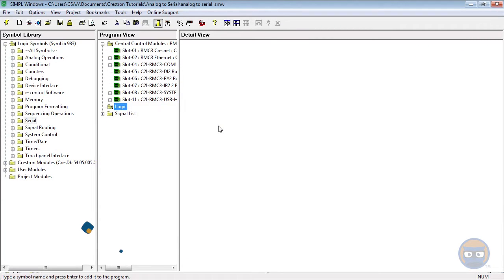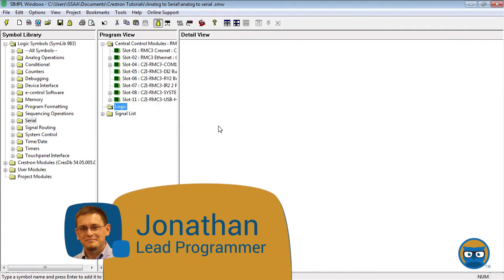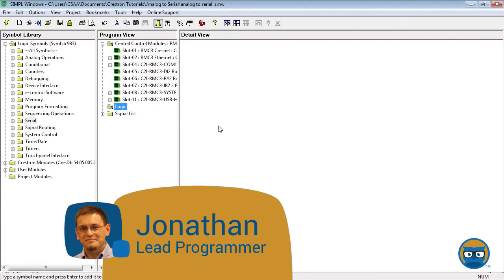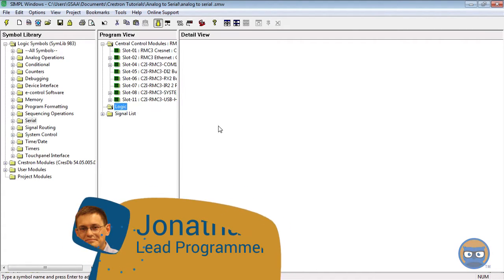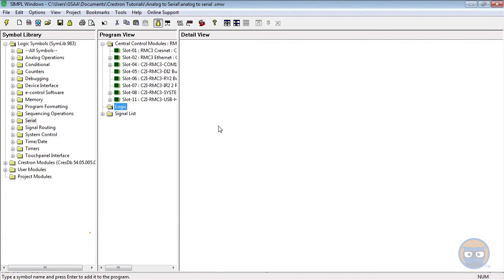The Analog to Serial symbol lets you insert analog values into serial strings, which gives you the power to create serial signals dynamically instead of writing them all out ahead of time.